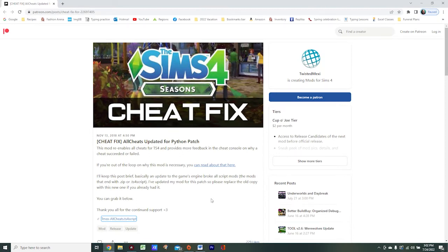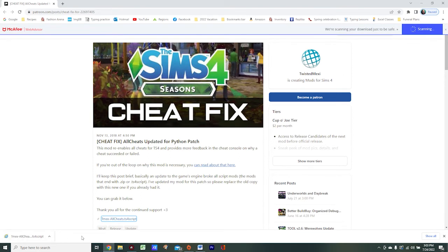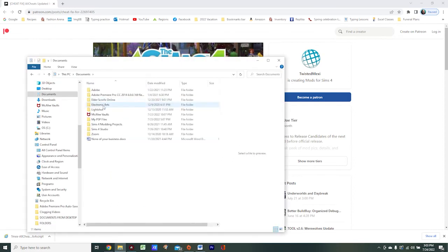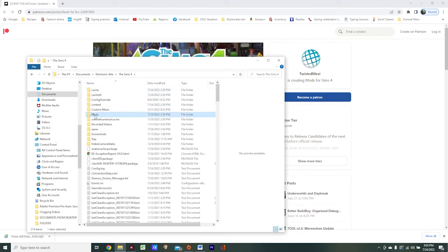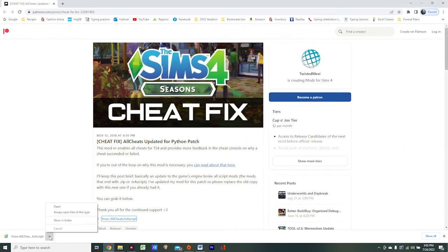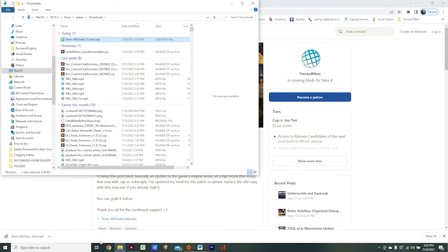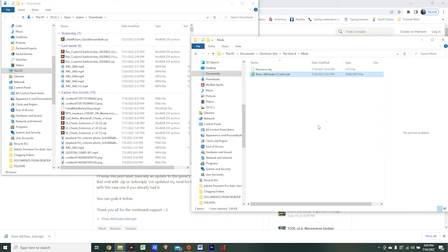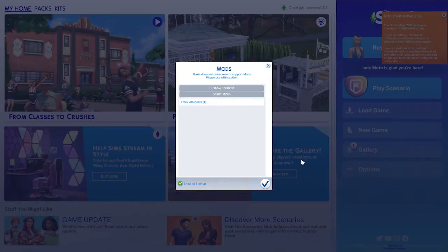Now that we've enabled mods and custom content to work in our game, we are ready to install the mod. Come to this page — which I will link in the description below — and click on the Twisted Mexi All Cheats mod. The mod will download. Then open your file explorer and navigate through Documents, Electronic Arts, The Sims 4, and then Mods. Come back to your download, click the little arrow, select Show in Folder, bring your Mods folder back up, and simply drag the mod over to the folder. That's it — we've installed the mod.